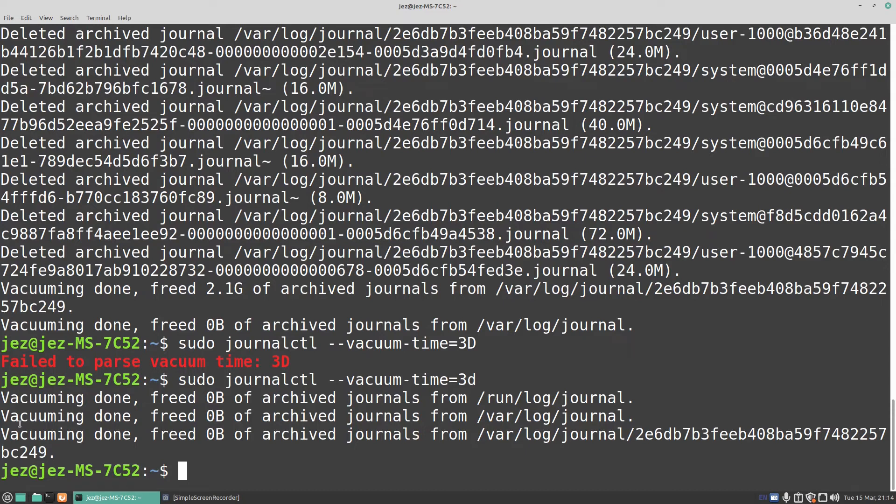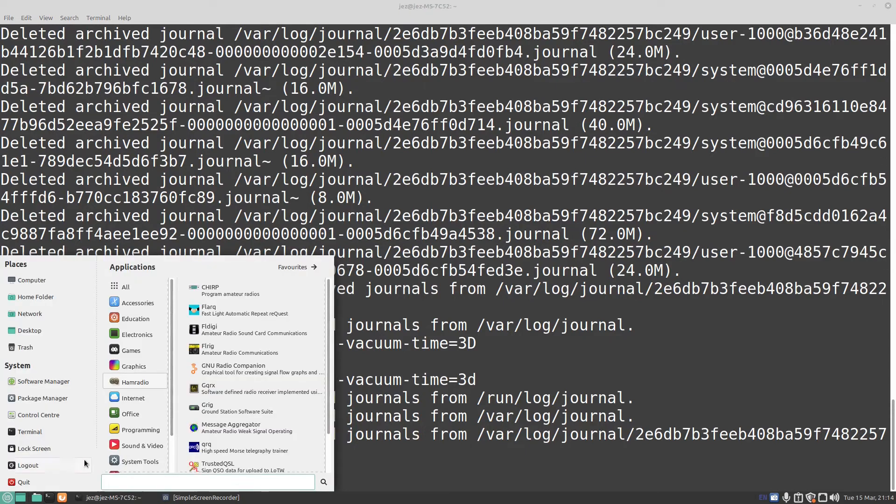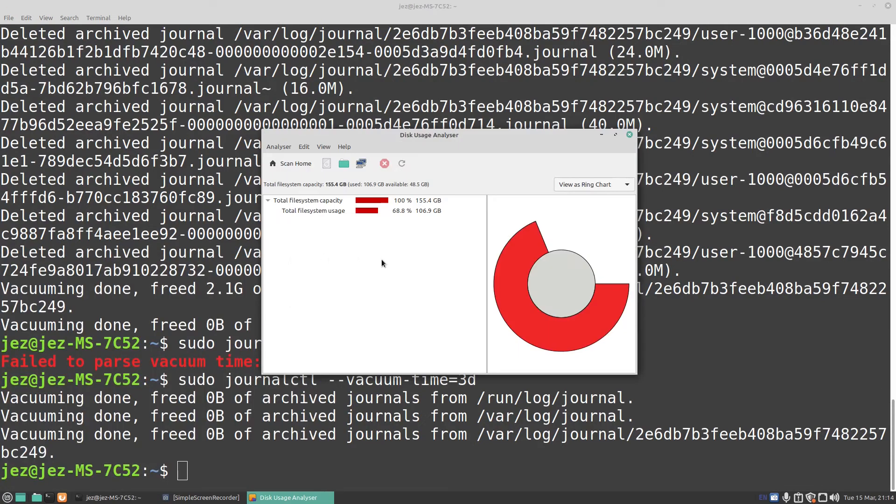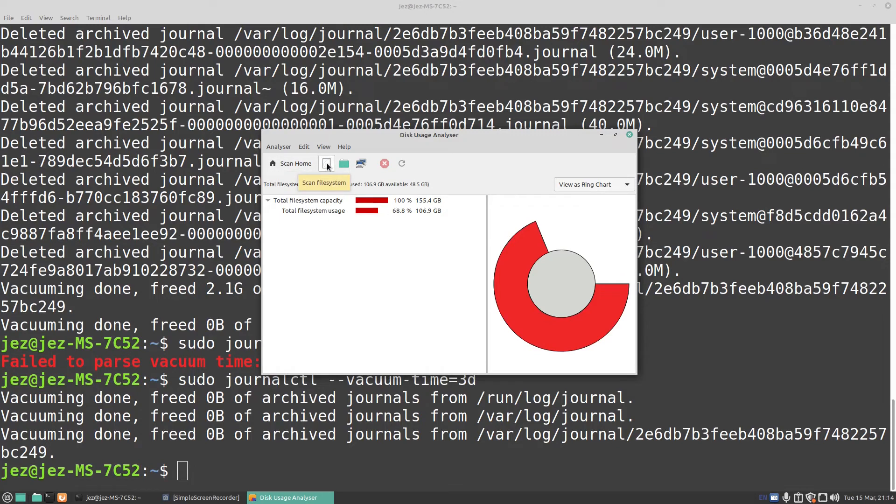Now, you can test your hard drive space by typing in disk, and it says disk usage analyzer. You can see there, it tells you all about your hard drive space. You can scan the home folder. You can scan the file system. Scan just a folder.